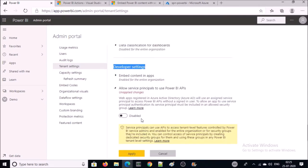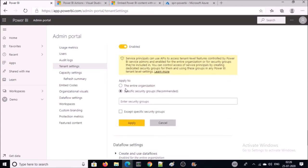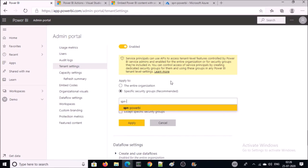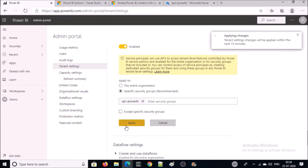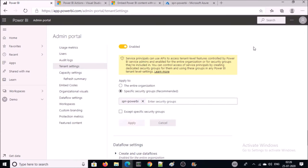By default it is disabled. Go ahead and enable it. Select the specific security group and give the security group name to which you want to grant permission — we just created this security group. Go ahead and apply. It is going to take a few minutes, maximum 15 minutes.